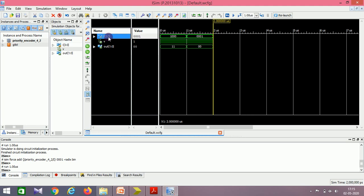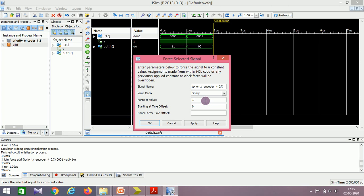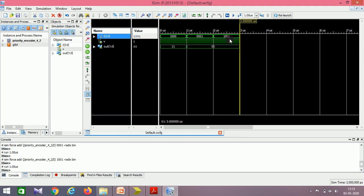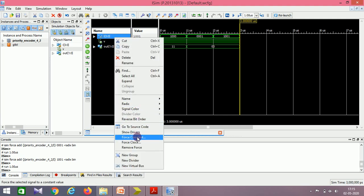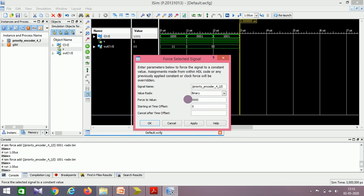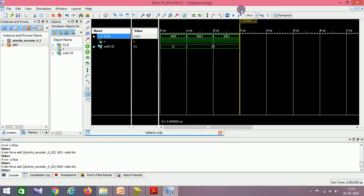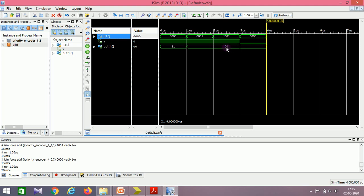Now I give input 4'b0001 — value should be 00. Valid bit is 1. Now I give i3 also as 1 alongside i0 as 1 — which should have highest priority? i0 should, hence output stays at 00 and it is valid. Now I make all inputs zero — no key pressed, so output is 00. How to differentiate valid and no input? The valid output is 0 here, so it is not a valid output.